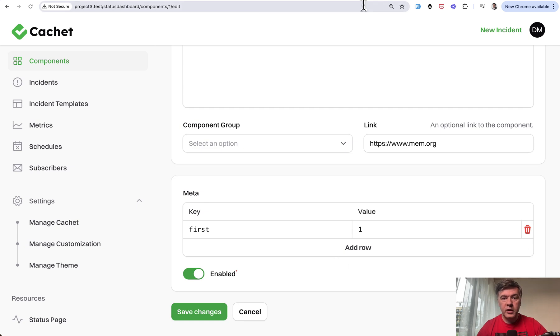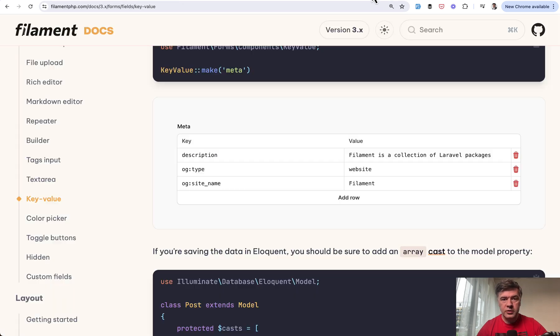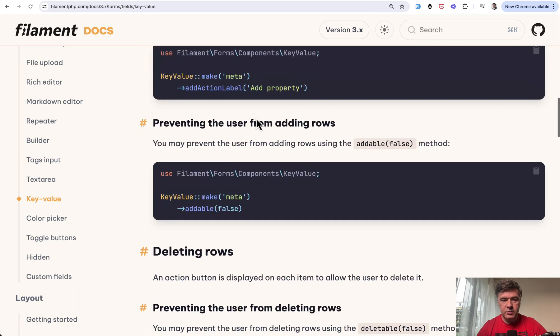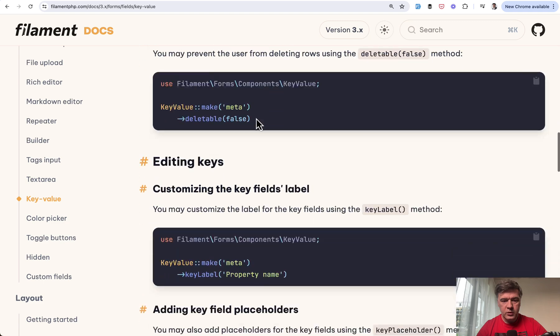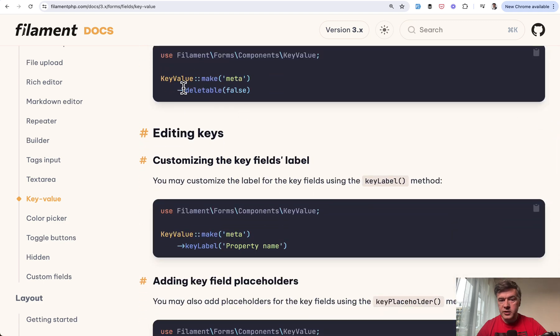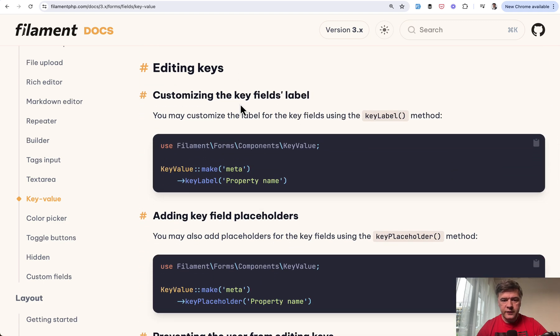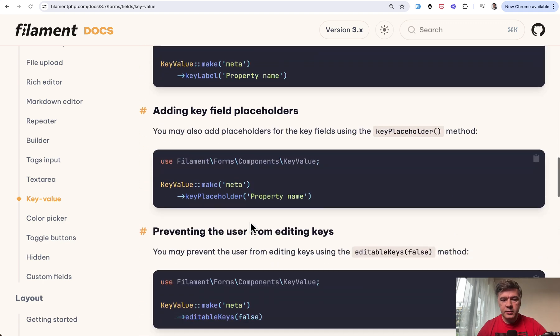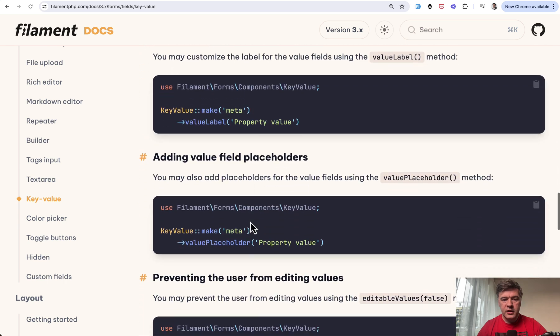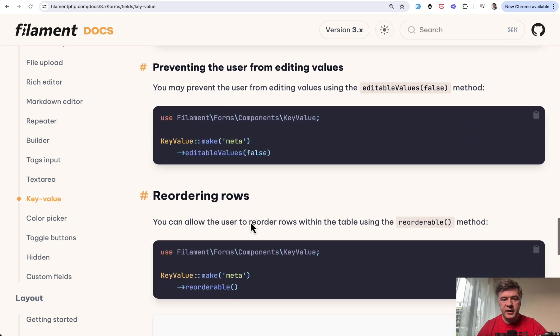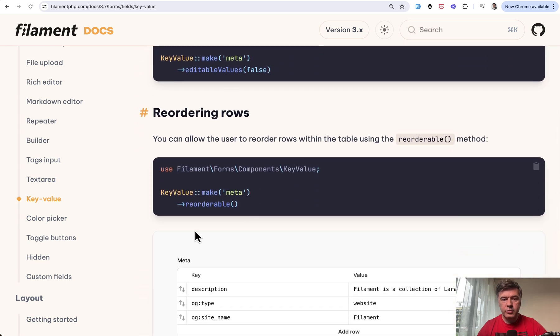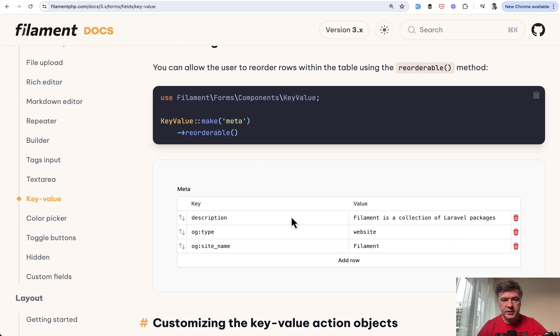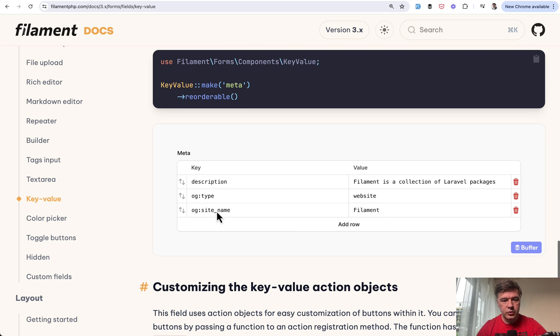You may also reorder it. One of the documentation sections shows you can make it deletable or not, with customizations like key label placeholder, value label, and stuff like that. And you may make it reorderable. That's what I wanted to show you. These arrows appear and the values are reorderable.